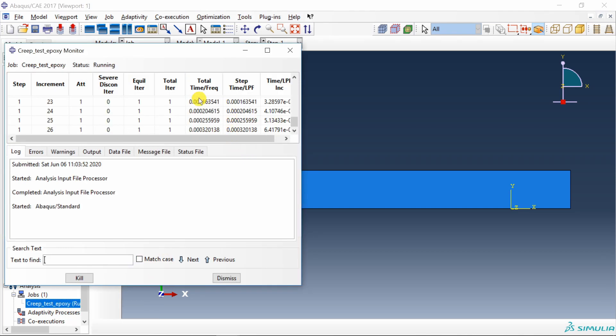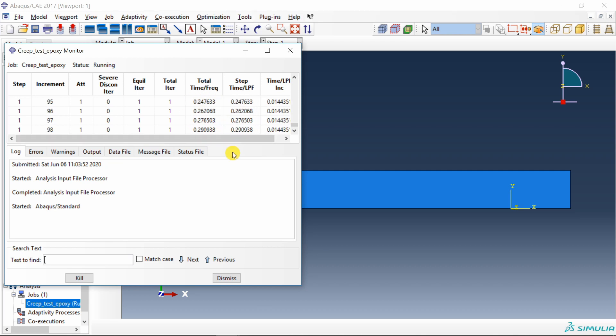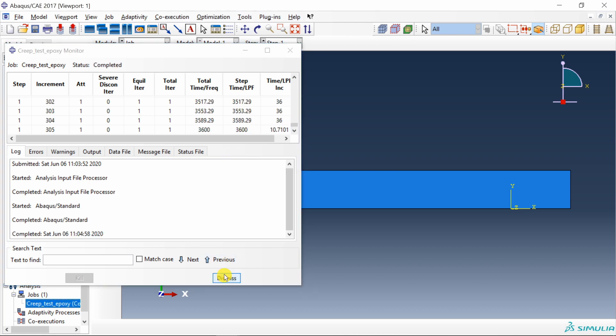You can see over here time step is very small. But it will increase. See now it is increasing. So that's why it is important to choose automatic time increment. So ABAQUS can increase it whenever possible. Okay job is done. Let's go into results.